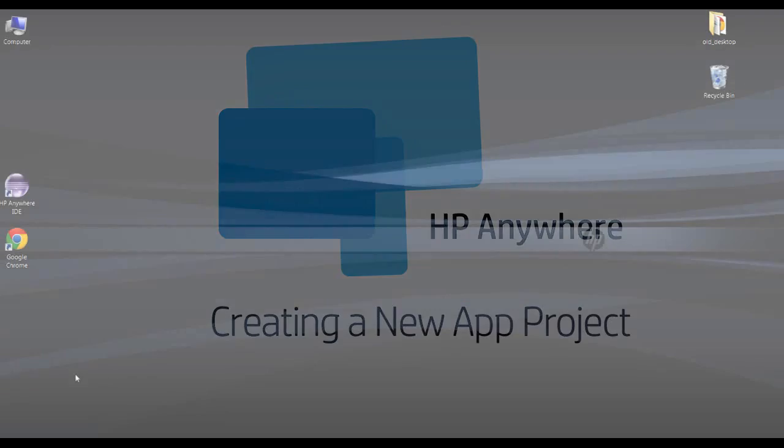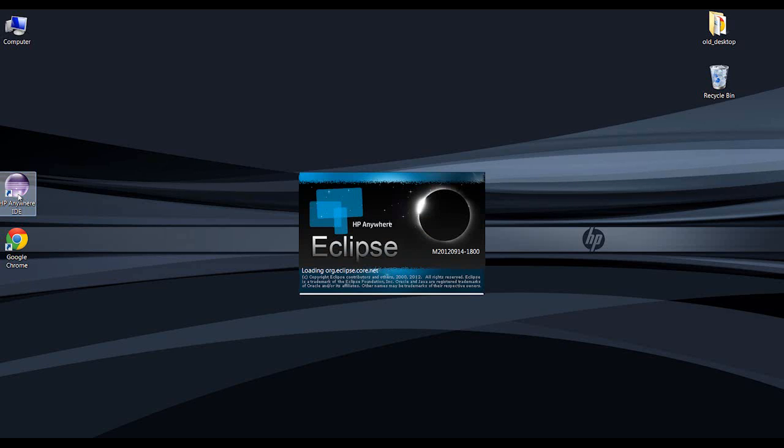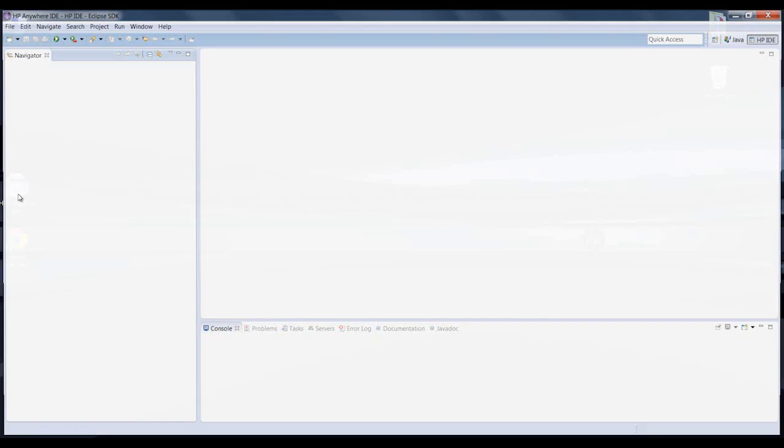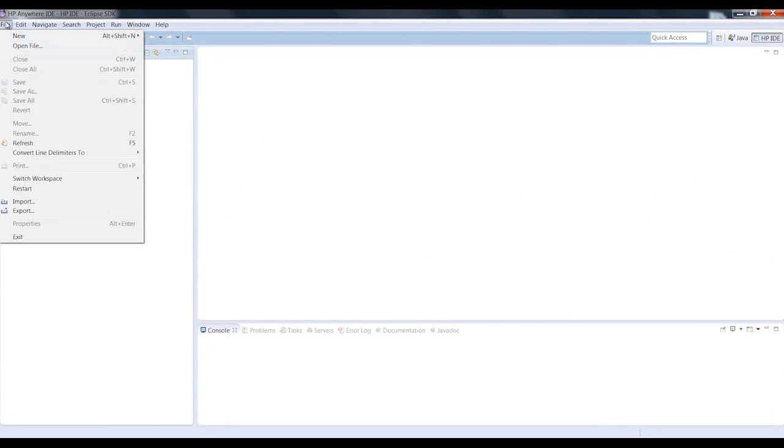Today, we're going to see how easy it is to create an app project using HP Anywhere IDE. We'll start by opening it. Let's open the HP Anywhere App Project Wizard.